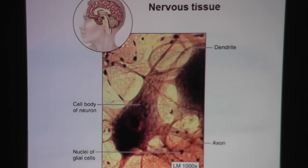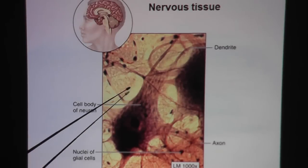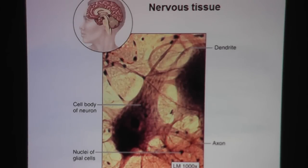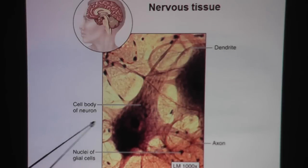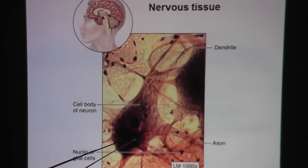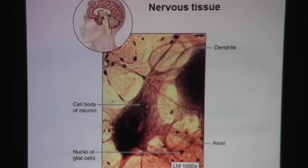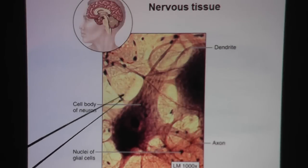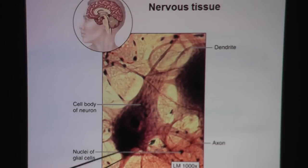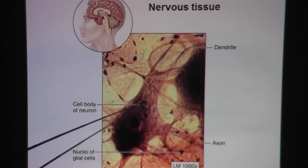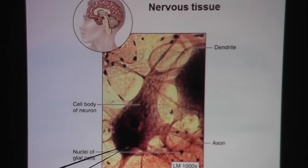Where do we find nervous tissue? Well, in the brain and the spinal cord. There are certain structures you have to be able to identify in the neuron, which is the nerve cell. These neurons have a very distinct look — they are very different than what you're used to. Here is the cell body, the main portion of the neuron.